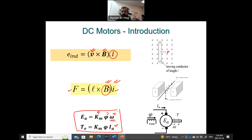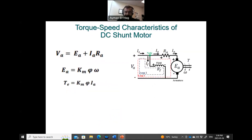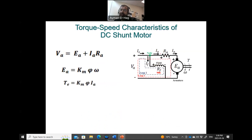Now let's see how the shunt motor behaves differently from the series motor in the speed-torque characteristic. For the shunt motor, we have the field winding RF in parallel with RA and EA, with supply current IS, field current IF, and armature current IA. Taking KVL around the outer loop gives: VA = EA + IA·RA. This is a straightforward KVL equation.